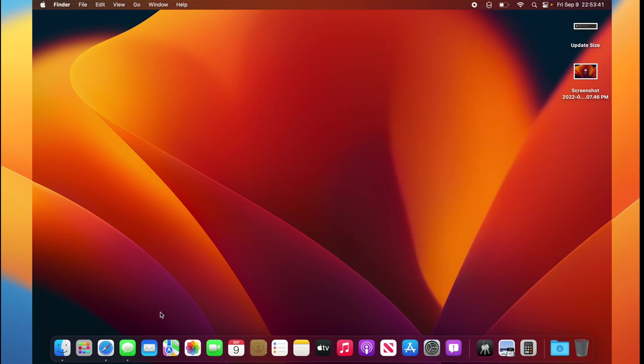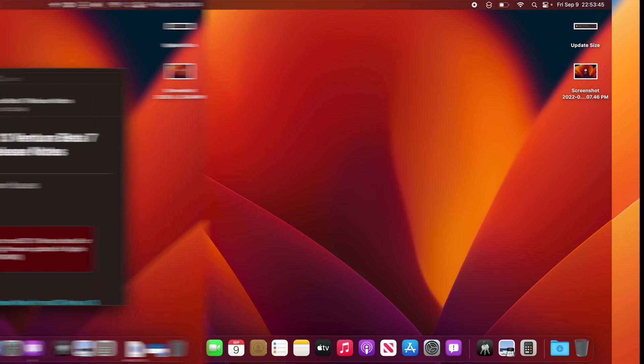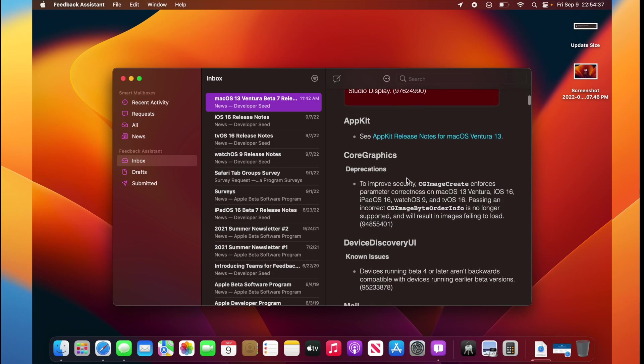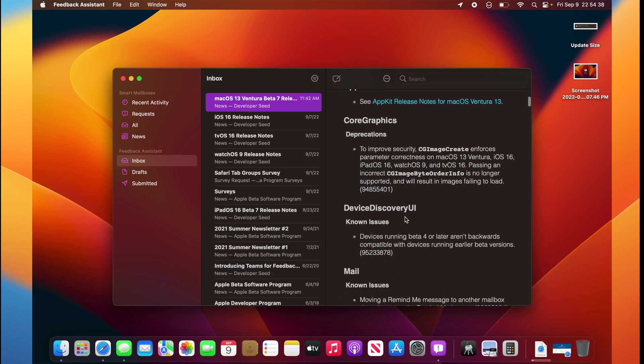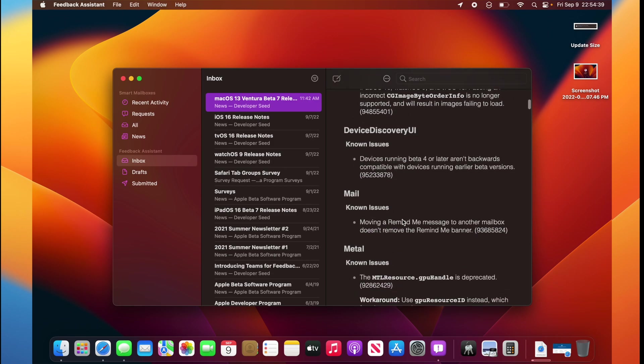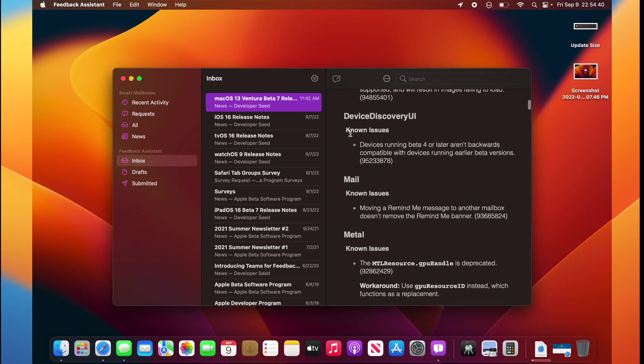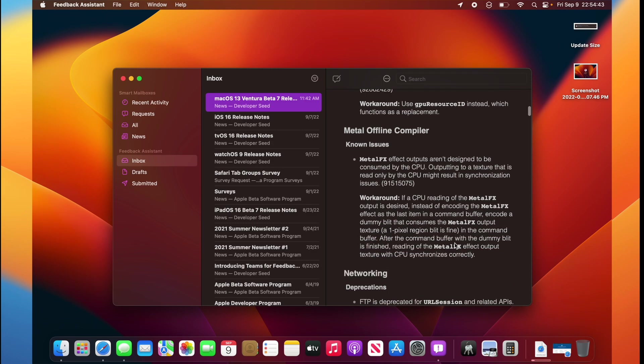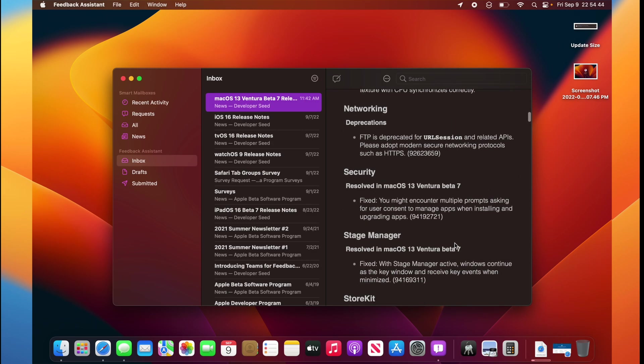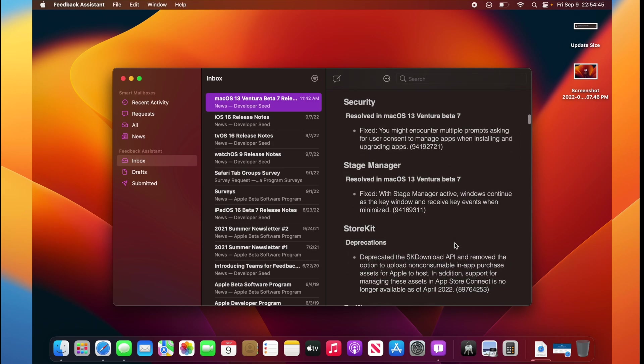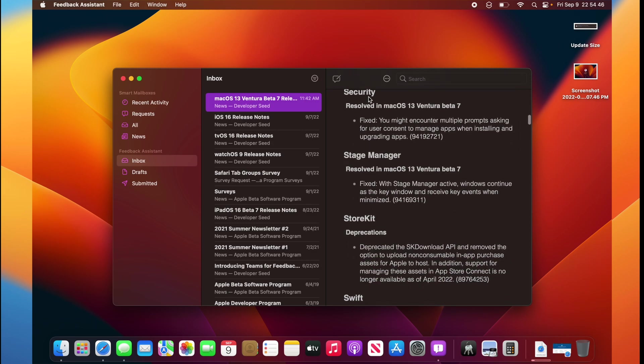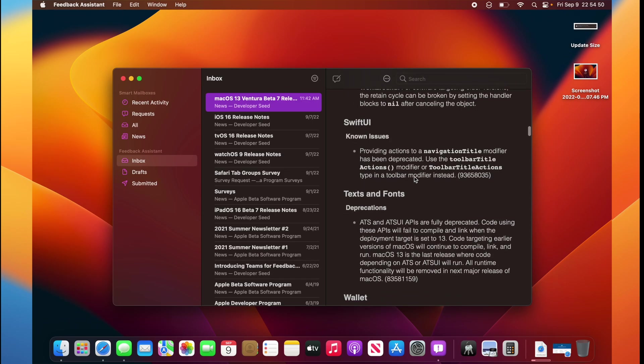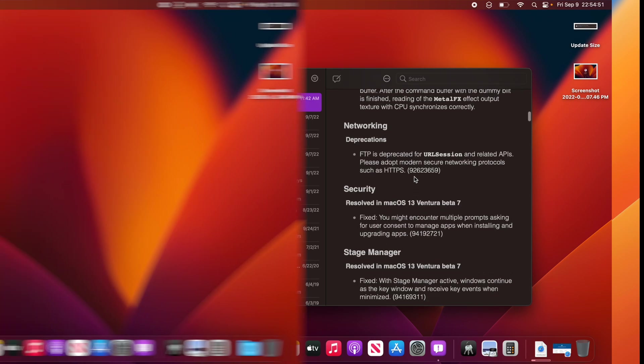Other than those things, that seems to be pretty much it with macOS Ventura Beta 7. If we look at the release notes, we see that we have a few fixed issues. We have the same known issues from last time, but we do have a few resolved issues. One related to security, one related to stage manager, and that seems to be pretty much it.